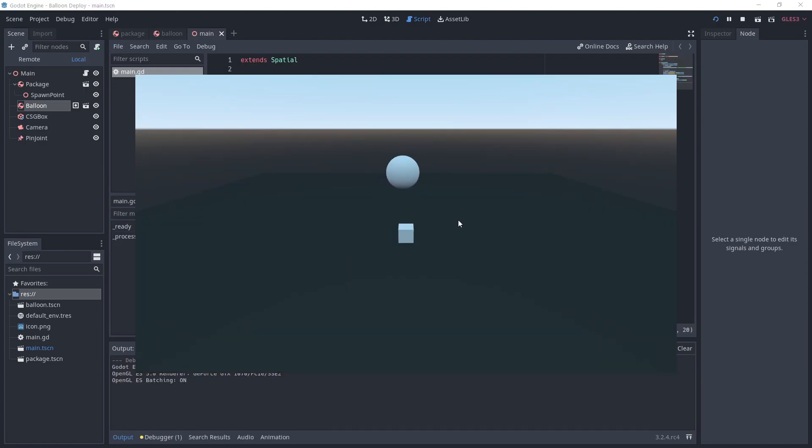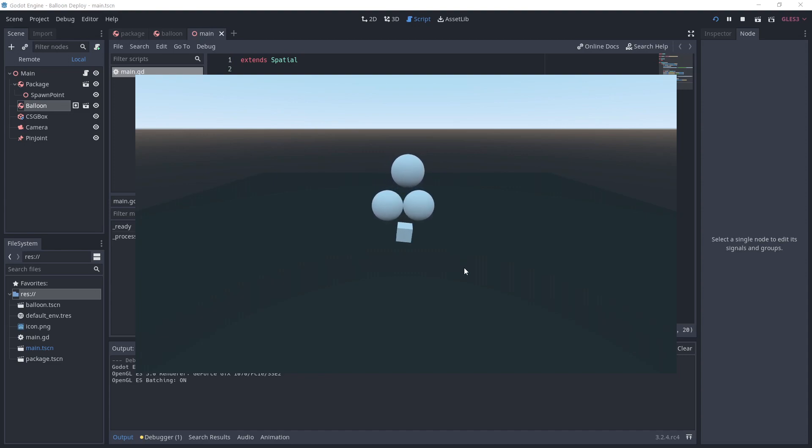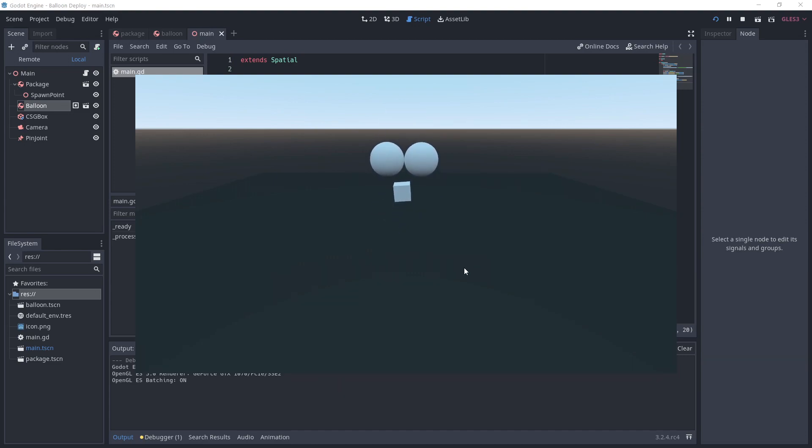This will put the object in this group. Now run the project and try clicking to add balloons. Once the total weight of the balloons is greater than the package, it will start to lift. And by removing balloons, the package will drop.